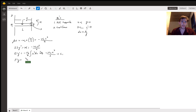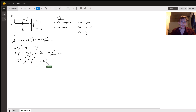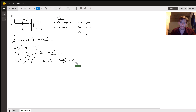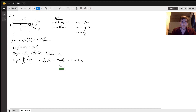Then we integrate again to get EI Y. We integrate negative W-naught X cubed over six plus C1, all in parentheses, DX. Integrating that gives us negative W-naught X to the fourth over 24, plus C1 times X, plus a second constant C2. This is the equation of curvature without the constants solved.